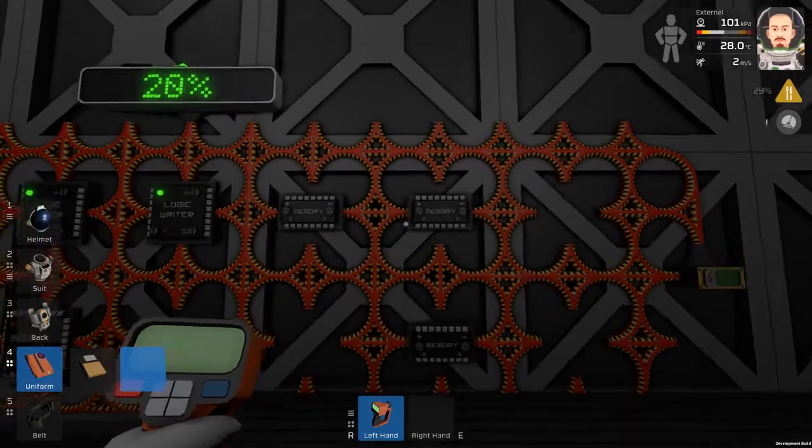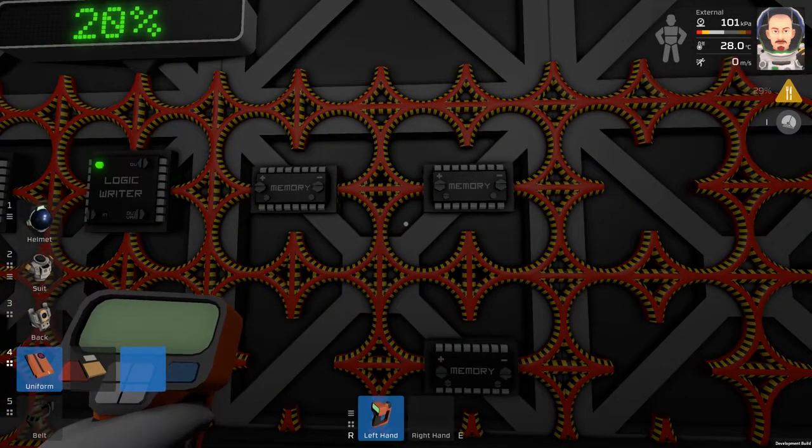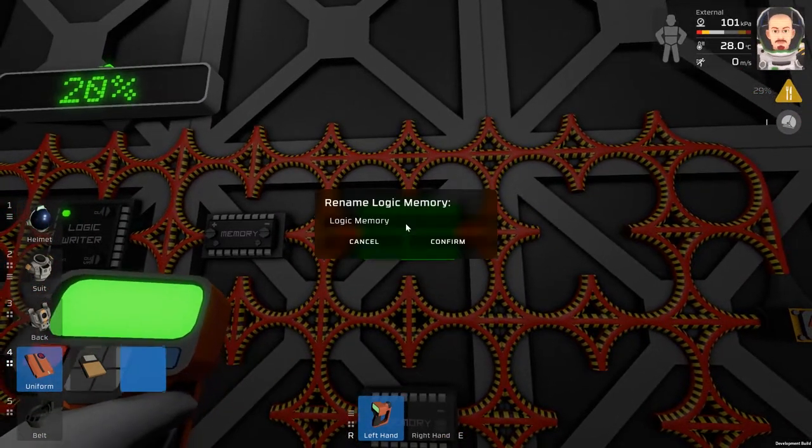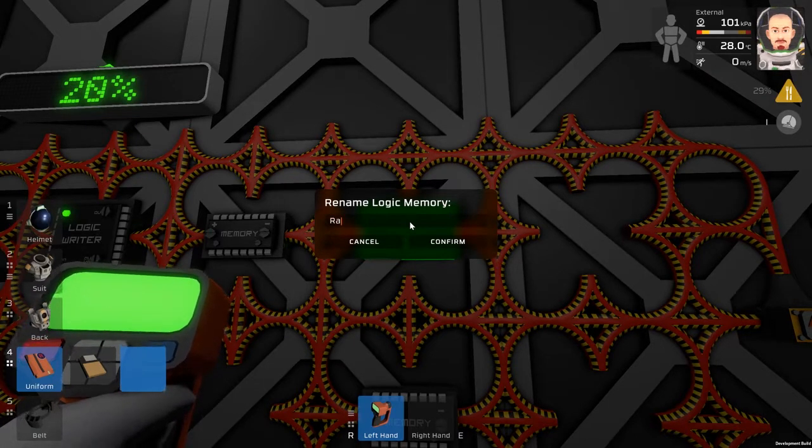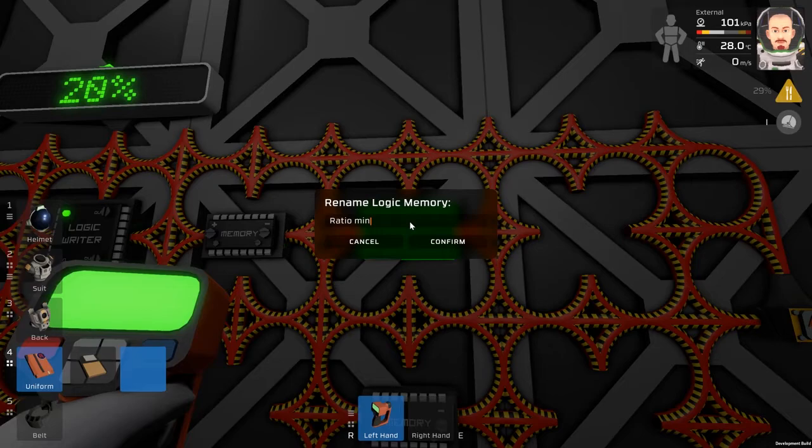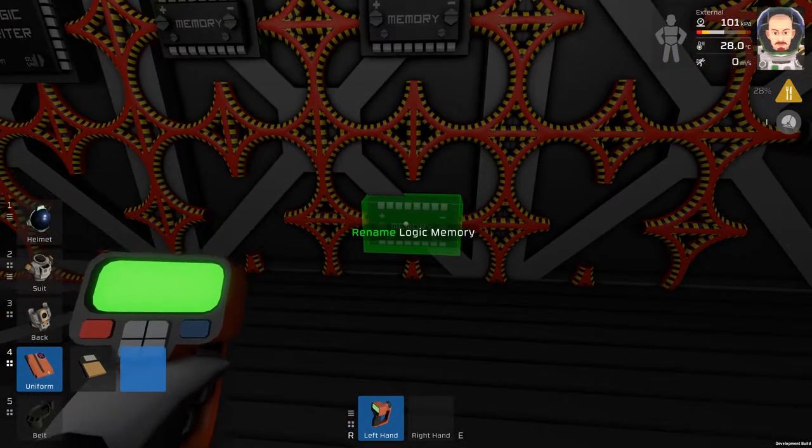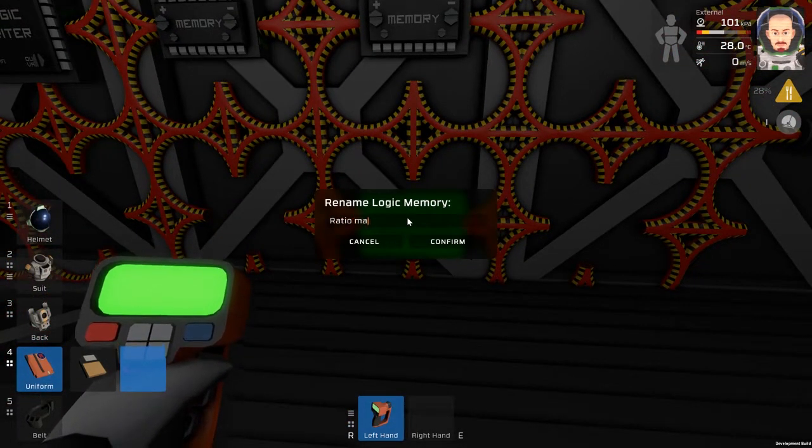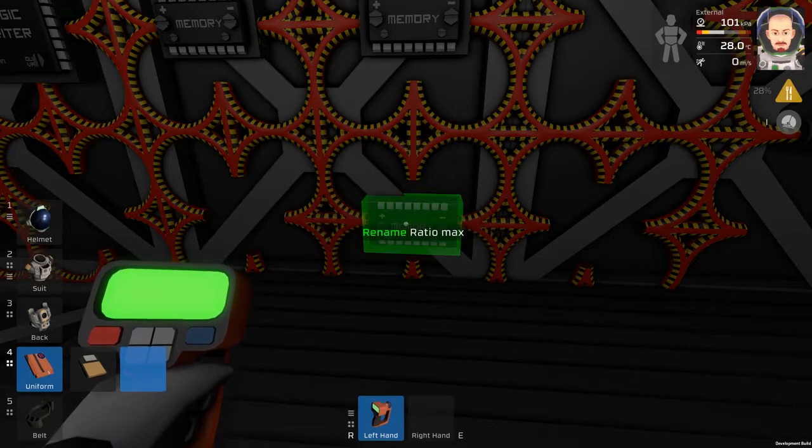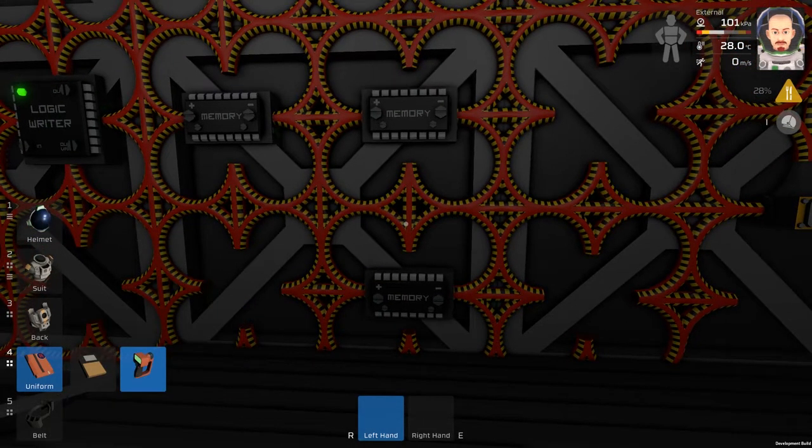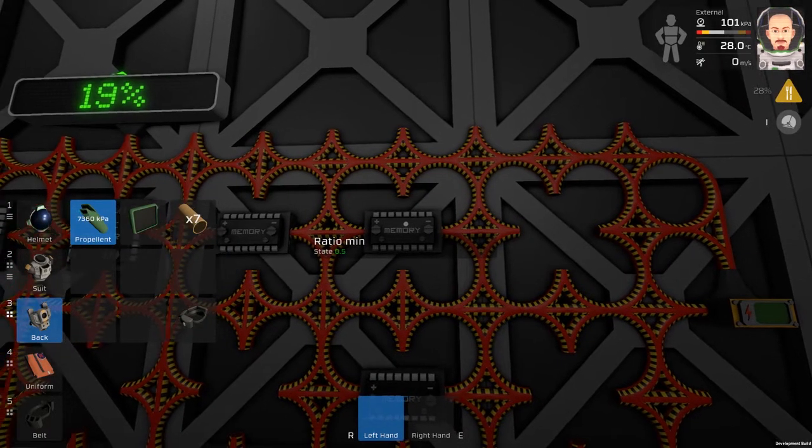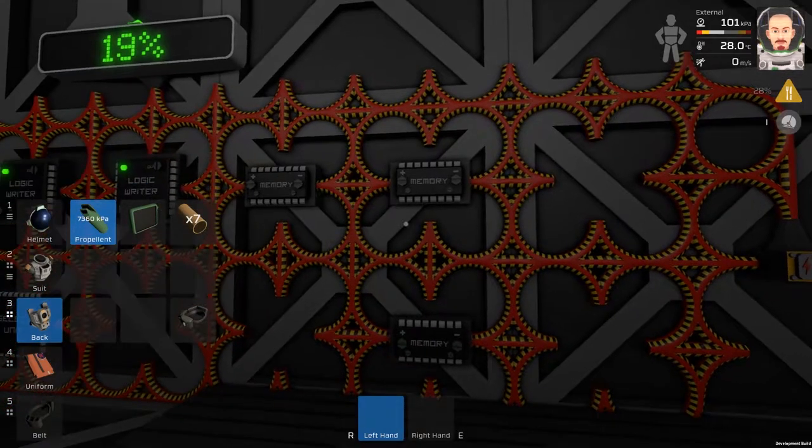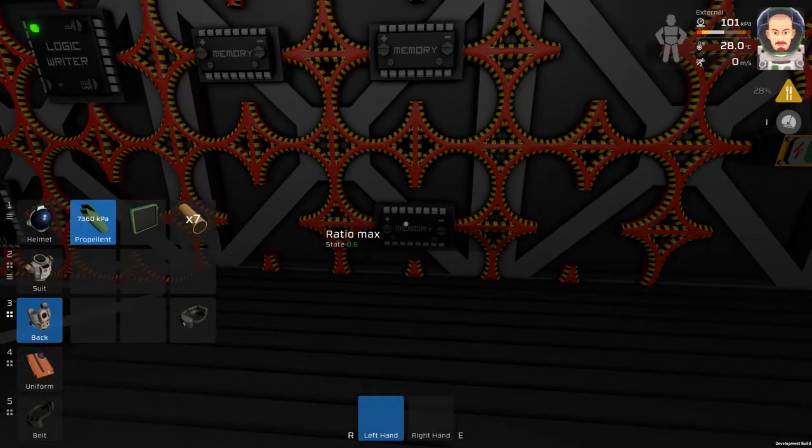I will rename these two memories so we will have two memories like one will be ratio minimum and the other one will be ratio maximum.